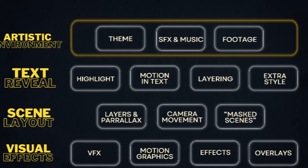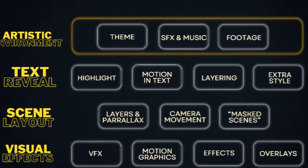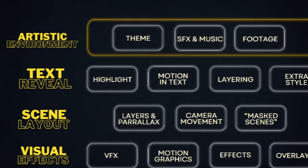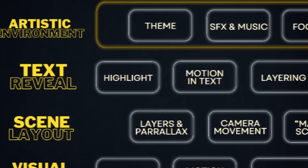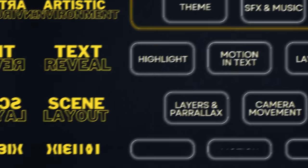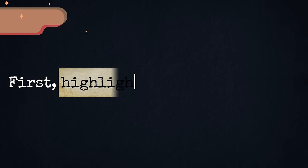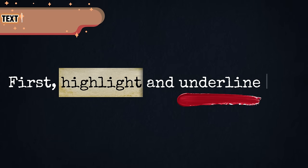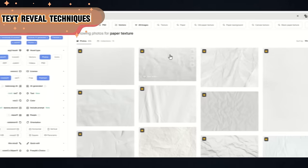Okay, now we can start looking at some advanced text stuff. A cool thing that he often does is text reveal. First, highlight and underline text. Simple.